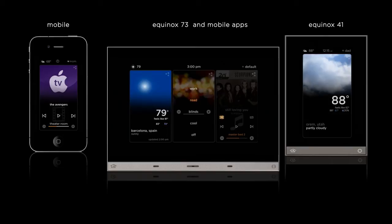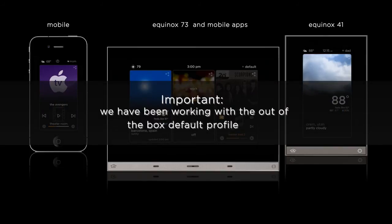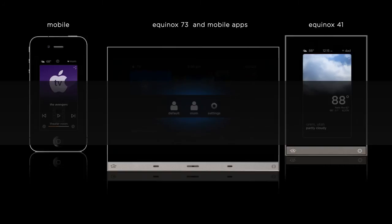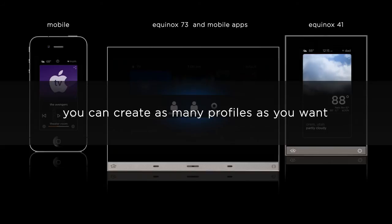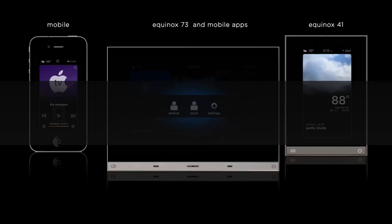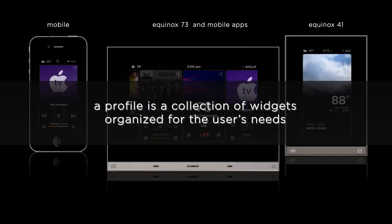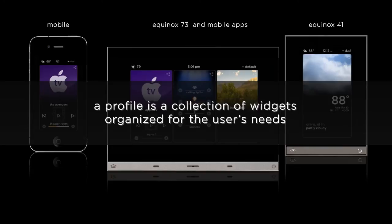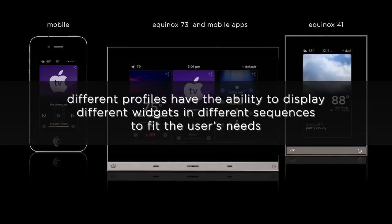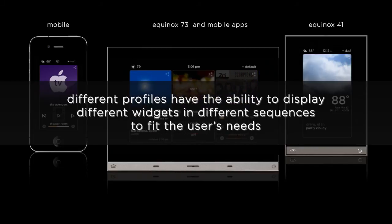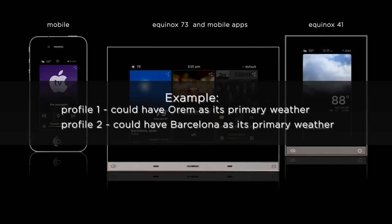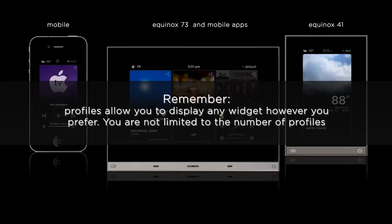The question is: how do I keep weather for me while still allowing climate for somebody else? Up to this point I've been working with the default out-of-the-box widget profile. At this point what I would do is add a new profile — for example, for Mom — and rearrange the widgets as needed. I can do this as many times, for as many profiles, on as many devices as I need. By definition, a profile is simply a collection of widgets, and every Equinox screen has the potential for multiple profiles. Each profile has the ability to show different widgets in different orders and with different primary data — for example, Profile 1 could have Orem as its primary weather, while Profile 2 could have Barcelona.